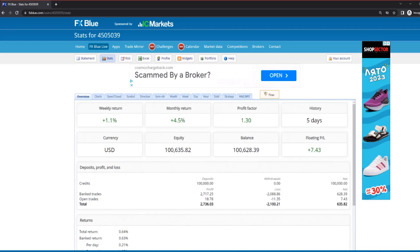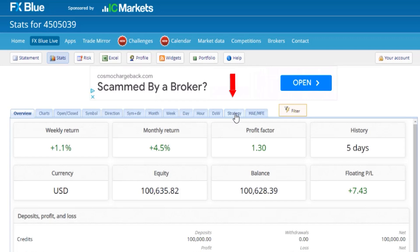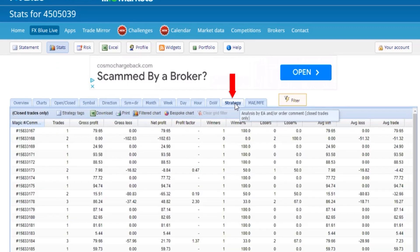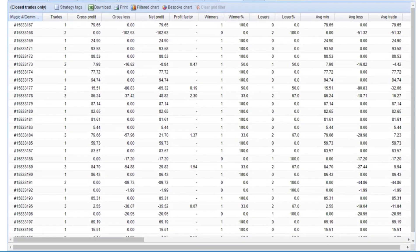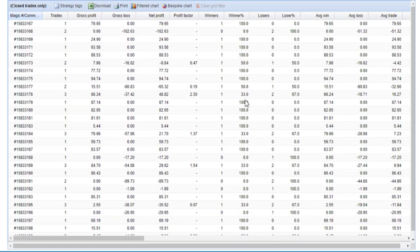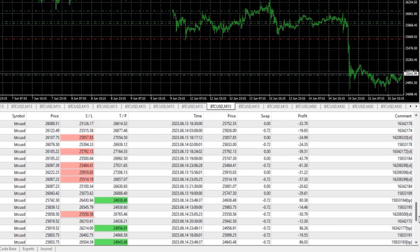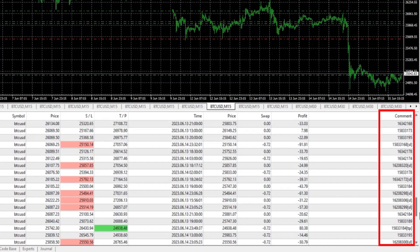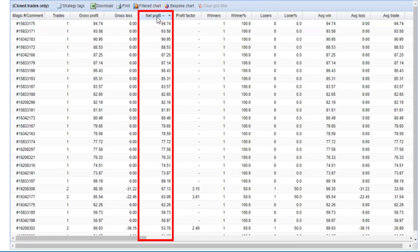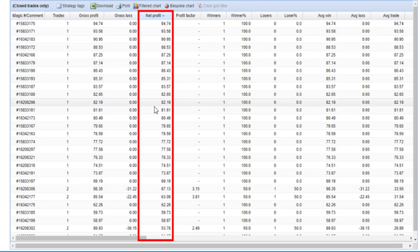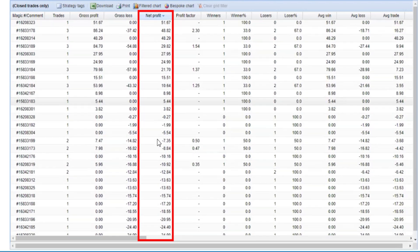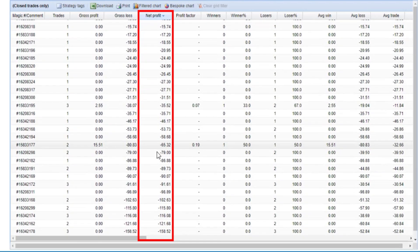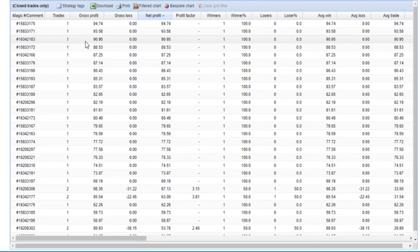That's why I connected this account to fxblue.com. If I hit on strategy, you'll see I have a really good overview of all Expert Advisors because FX Blue uses the magic number, or this is the comment in MetaTrader. If I arrange these strategies according to the net profit on top, I'll see the ones that brought me the most profits. On the bottom, I'll see the strategies that are losing.